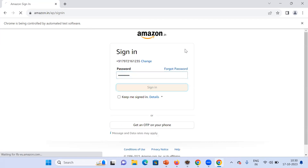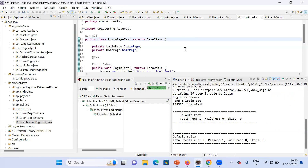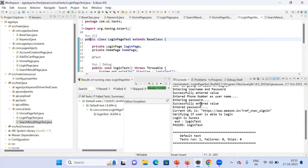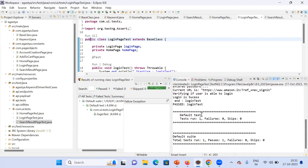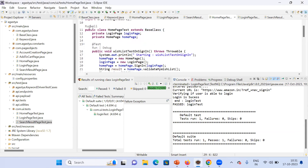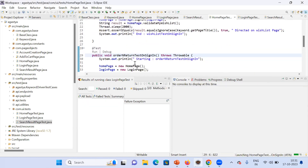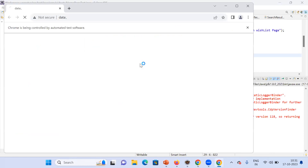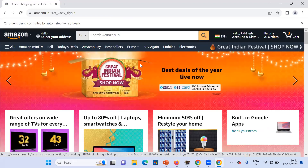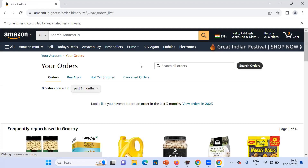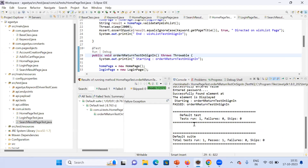Next, running the login page test — it signs in using the provided data and the test passes. Login test passes for the login page. For the home page, the order and return on sign-in test case also passes for the registered user. I have not written negative test cases yet — only positive test cases so far. This is all about my framework as designed currently, and it is still in progress. Thank you.